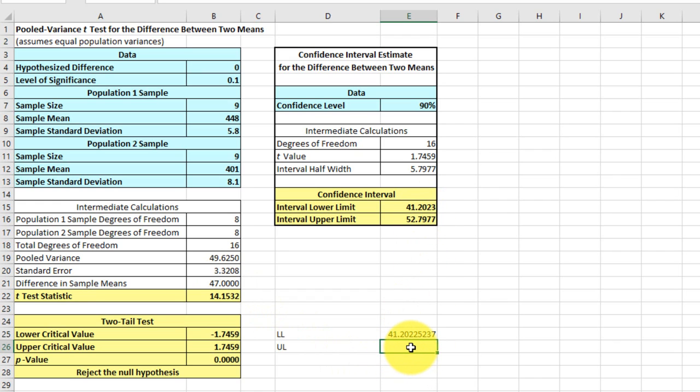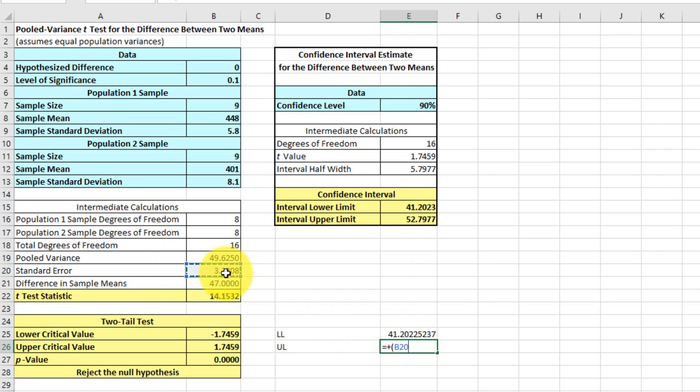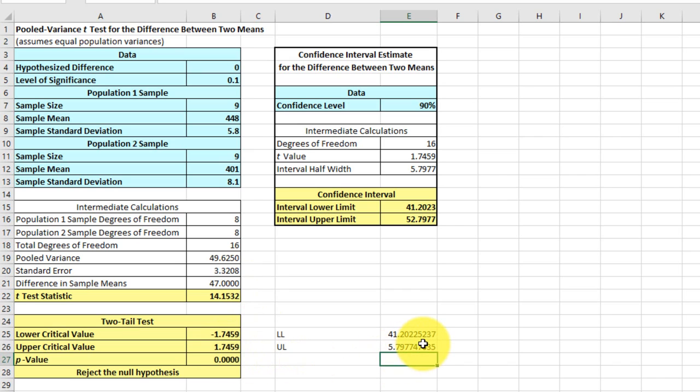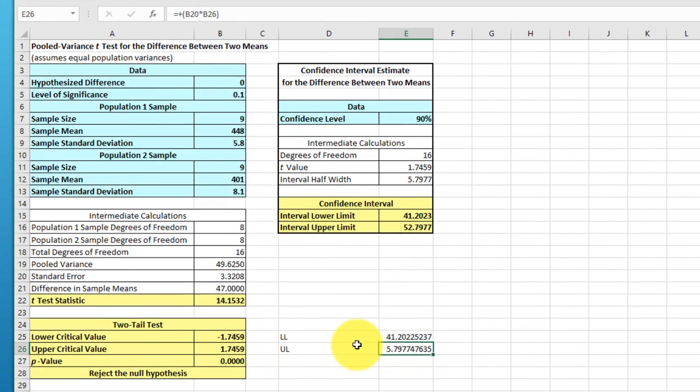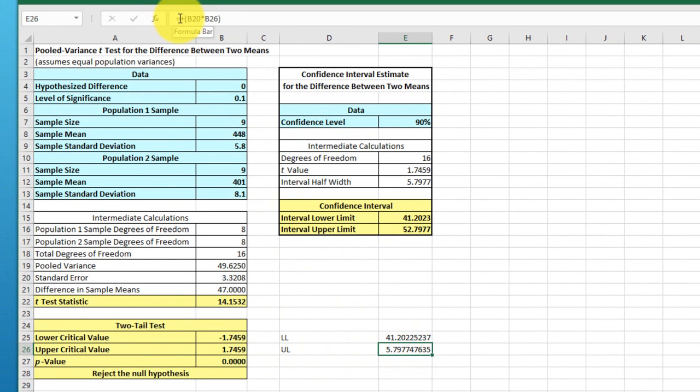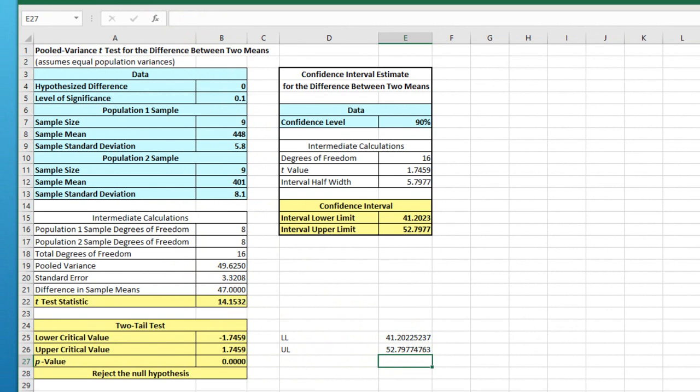Upper level equals difference plus parentheses standard error times upper critical value of T. There we go. 52.79, same answers that we get there. So just to show you that you can do that. And the reason I show you that,